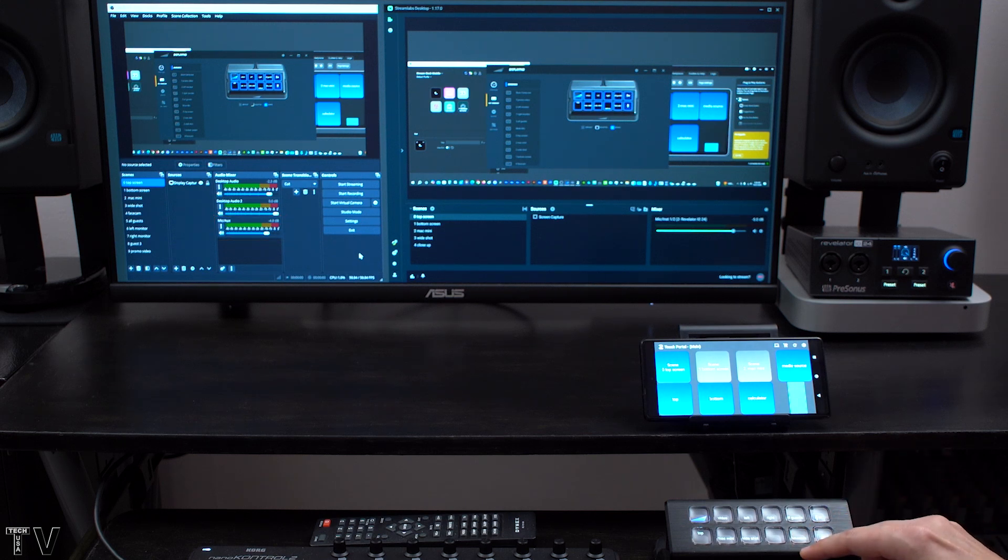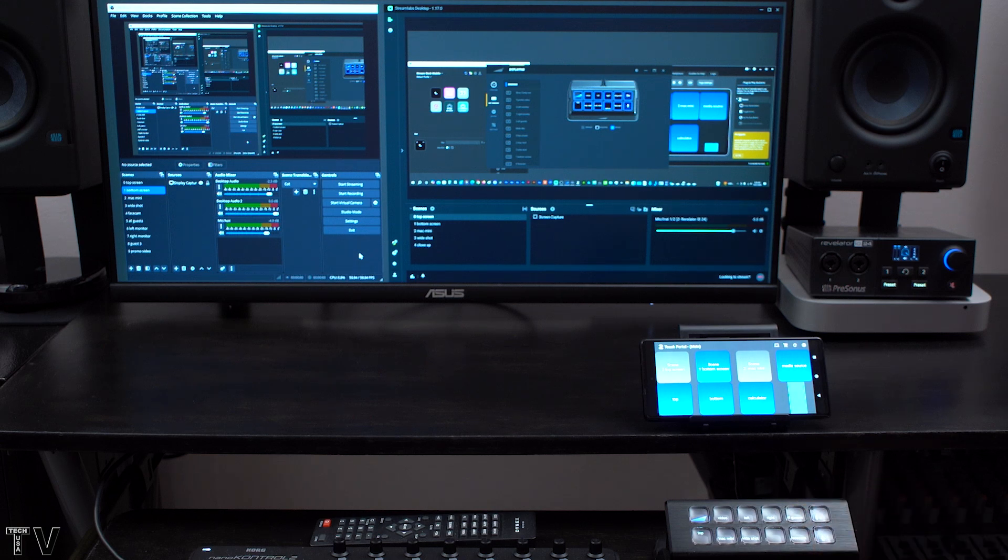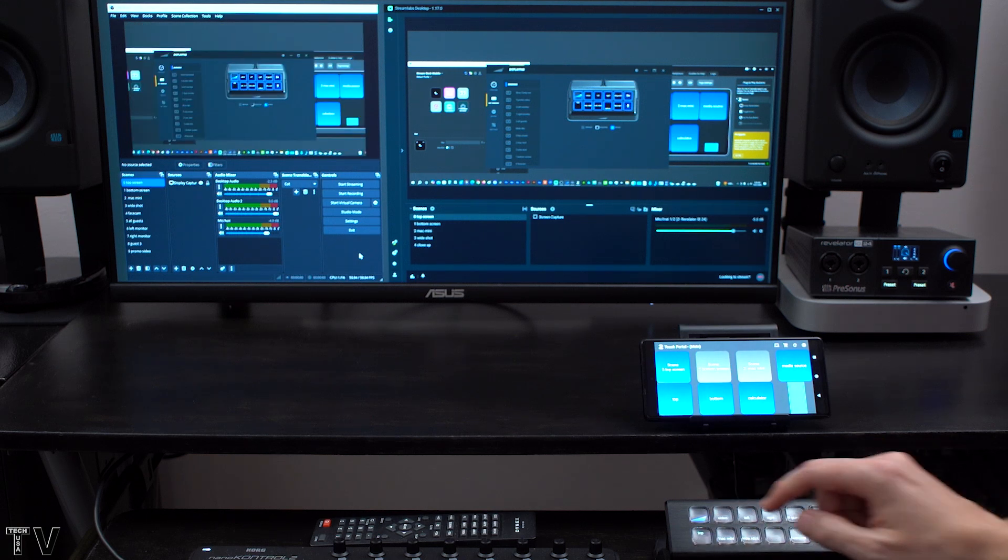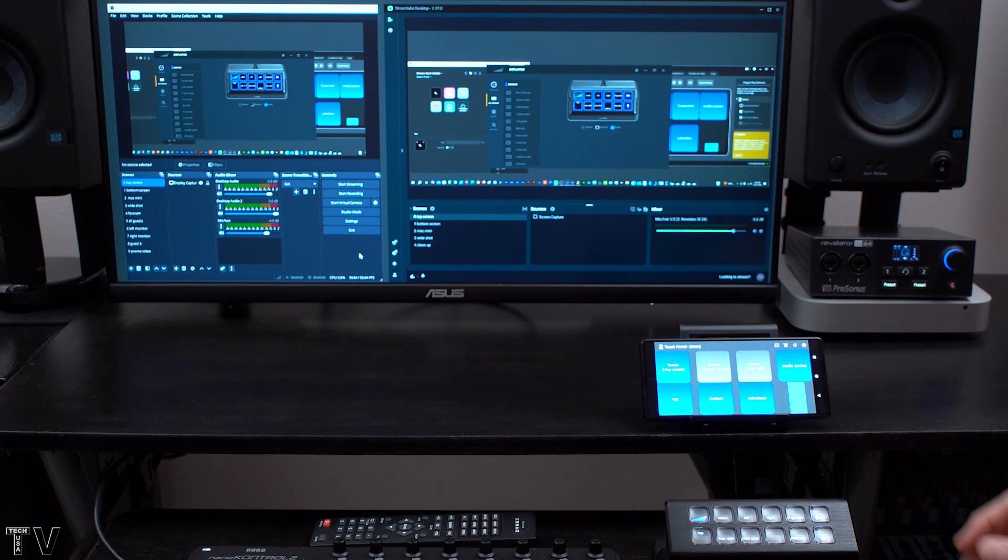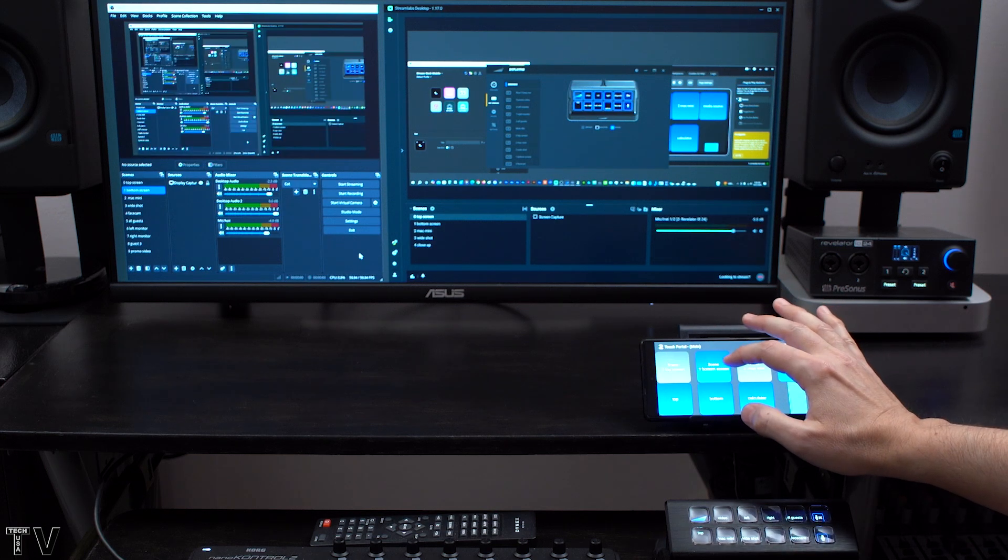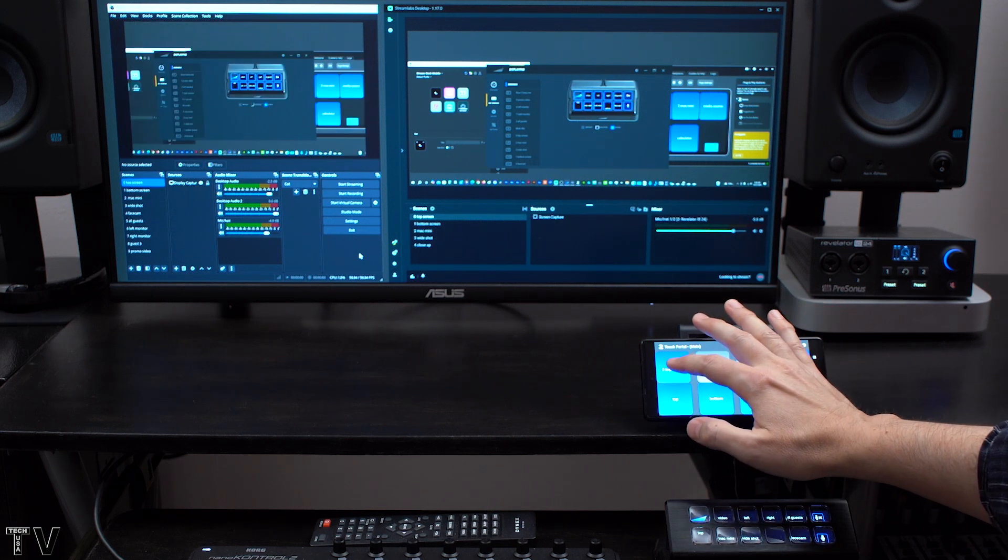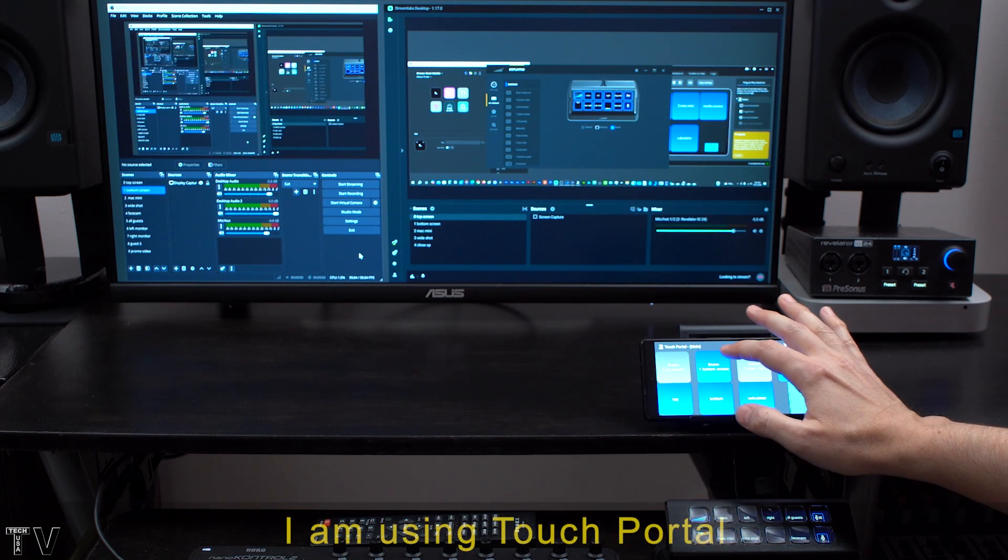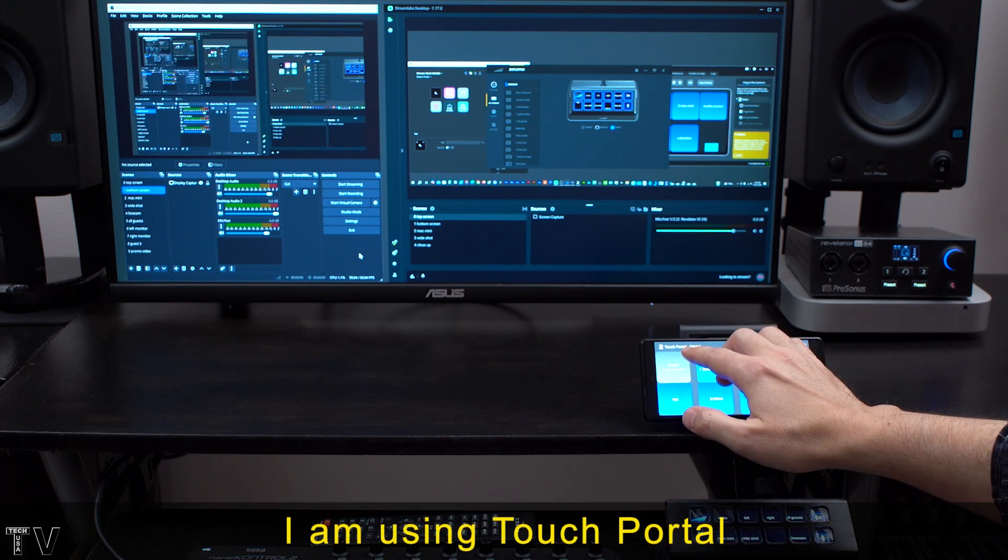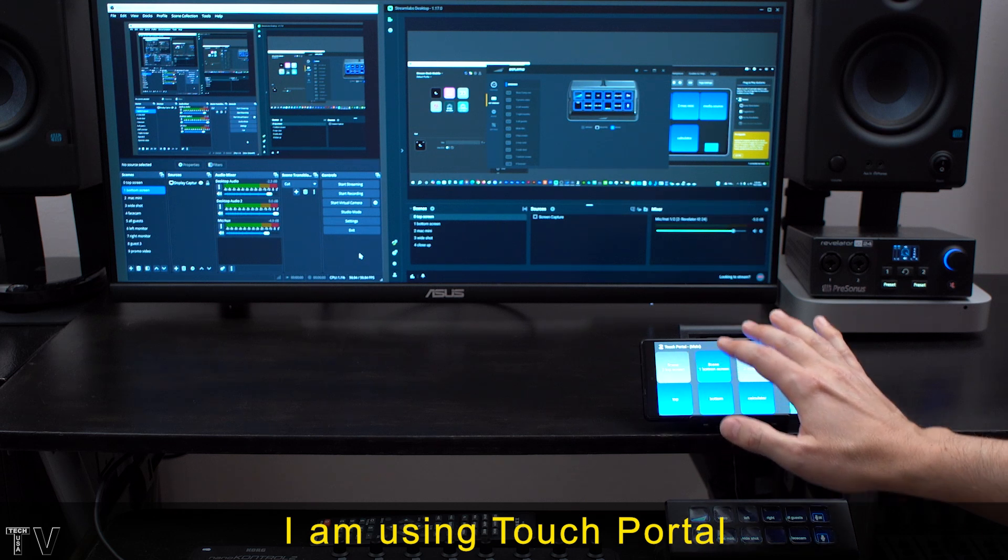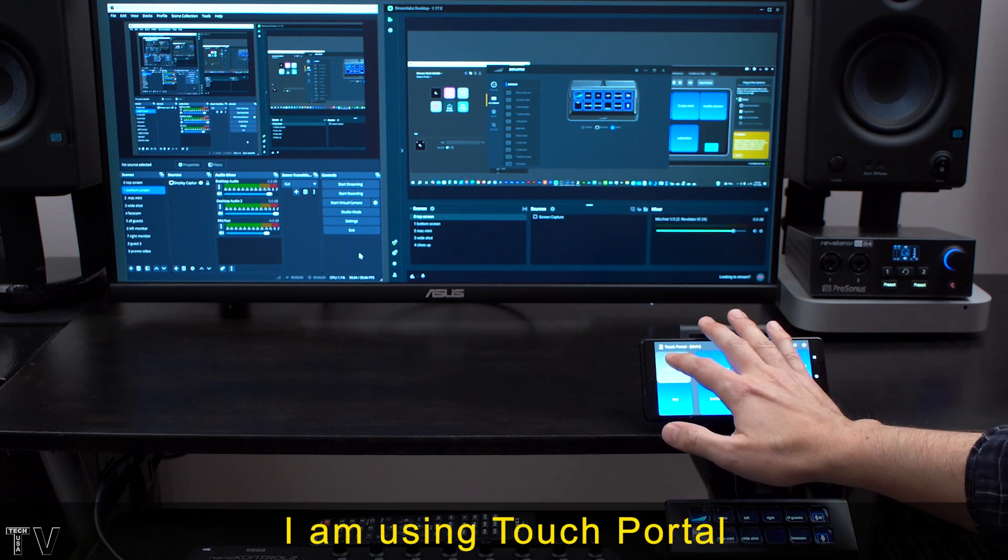If I select the bottom screen we can see it goes to the bottom screen. If I select top screen it goes to my top screen. I can do the exact same thing with software programs for the cell phone. It's pretty nice. Whichever one is gray is the one that's not active. The one that's blue is active.